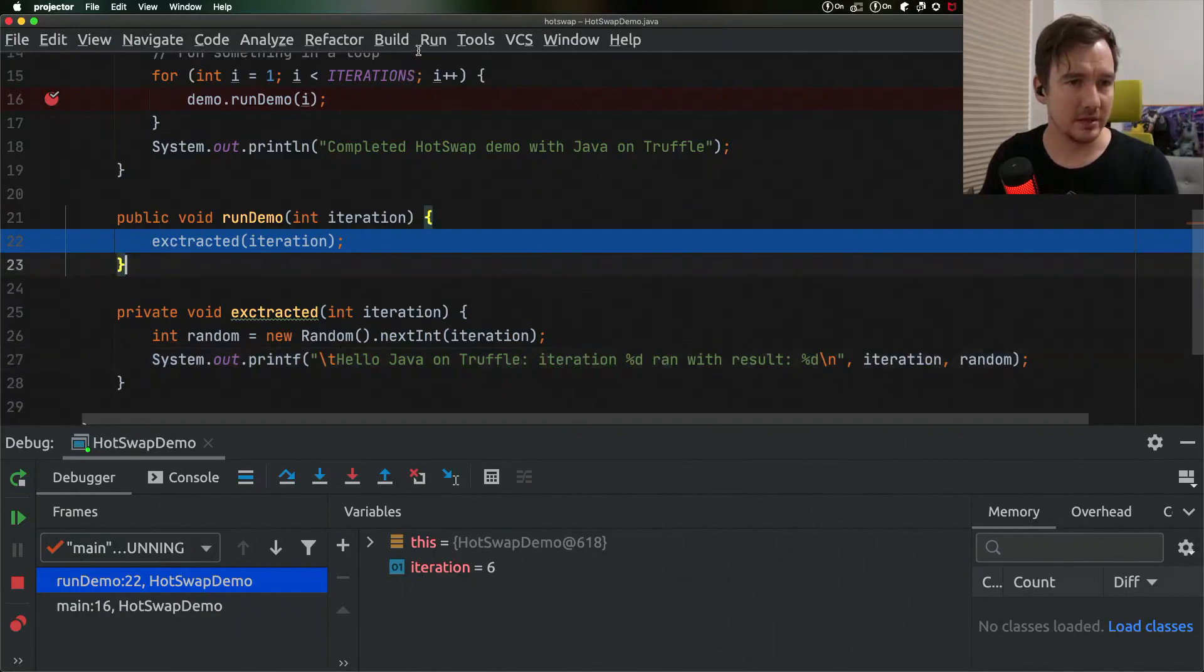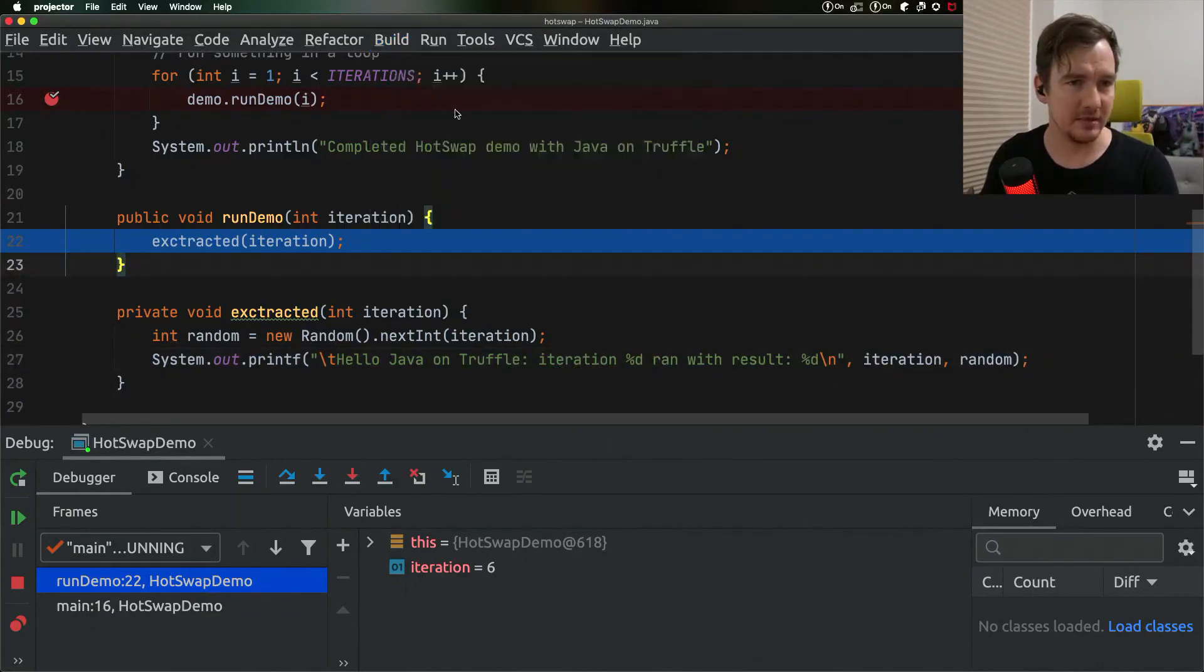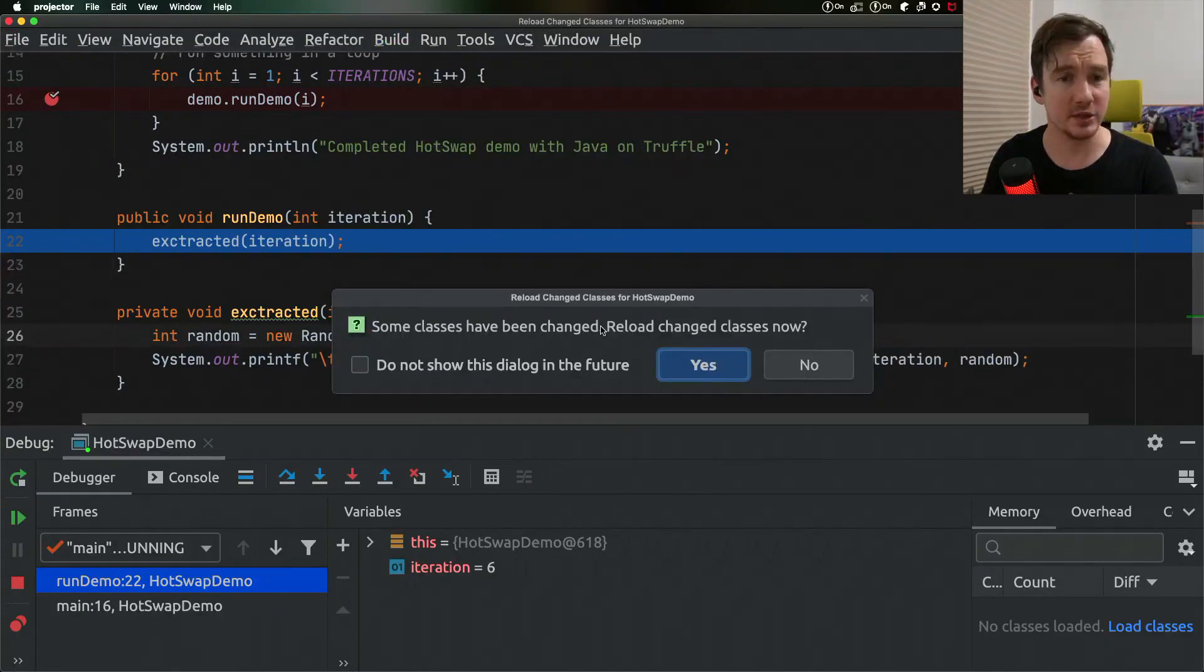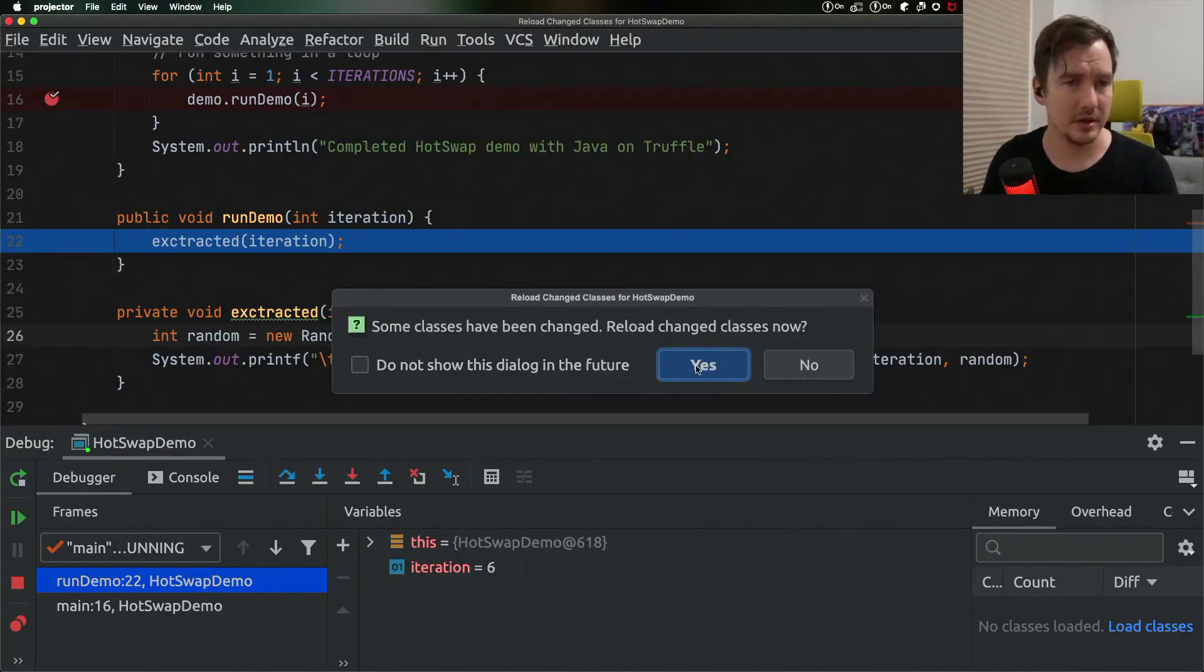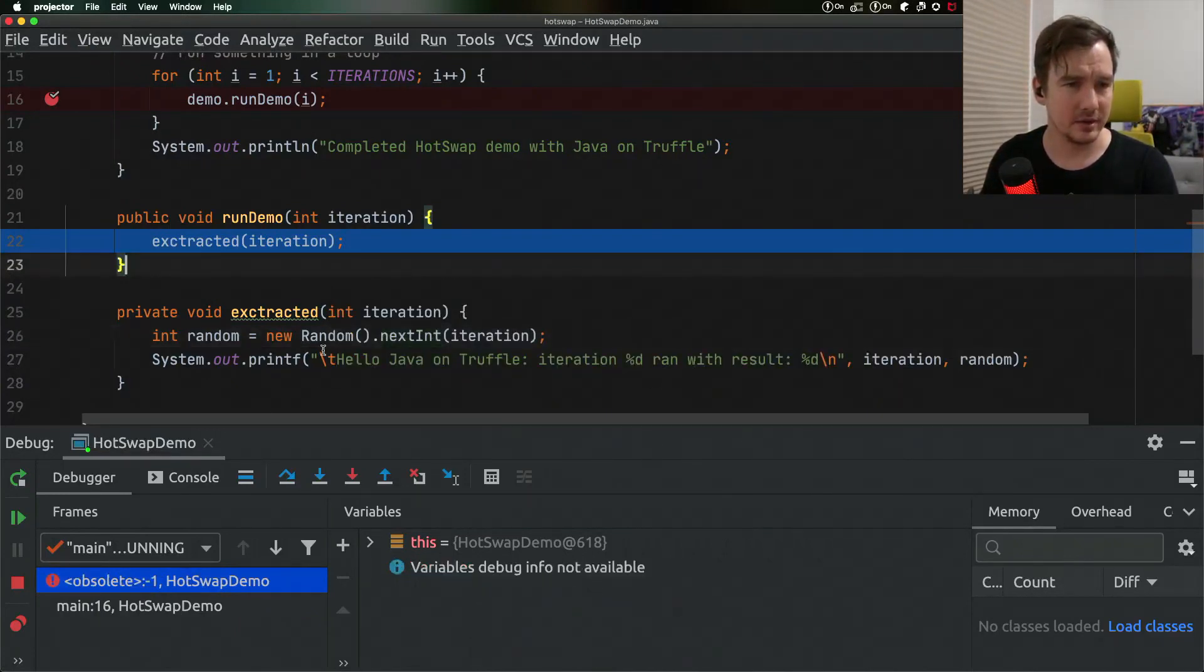What I can do now, I can build this individual class. I will build this class and my IDE suggests to reload the changes because we're in a debug session. I can do that and I have one class reloaded.